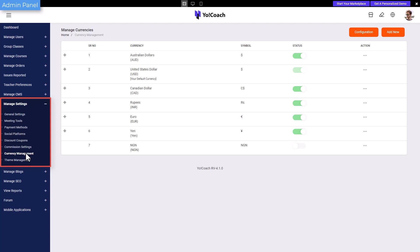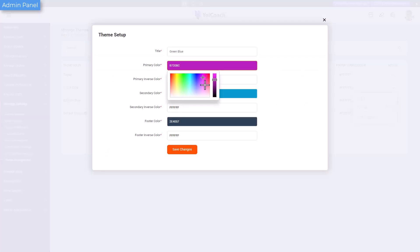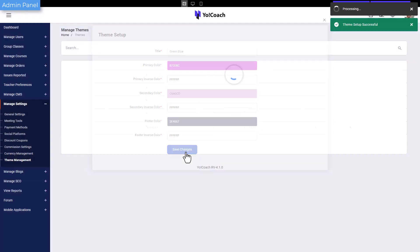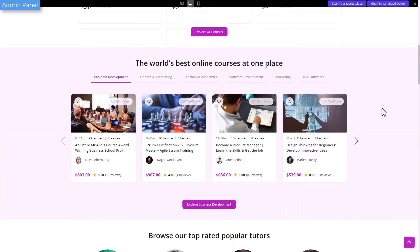The look and feel of the platform can be customized from the theme management settings. In addition to the system-added themes, a number of clone themes can be created, edited, and previewed from this section.